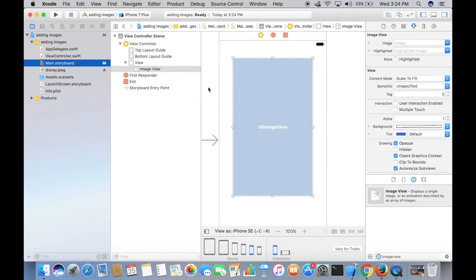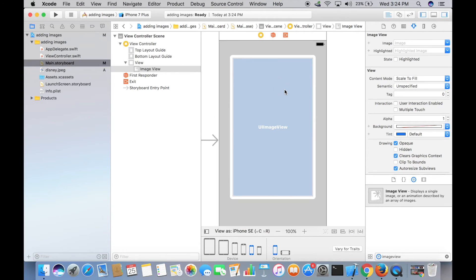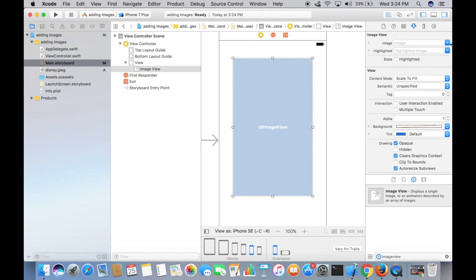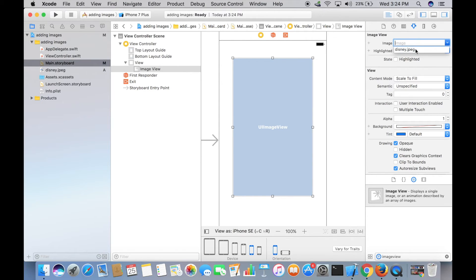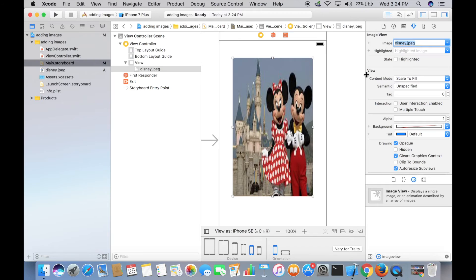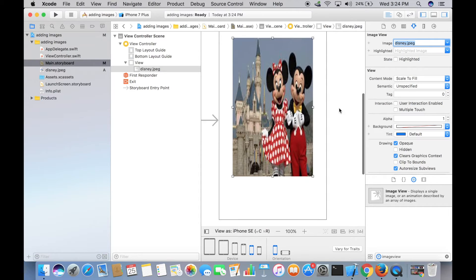Go to Main.storyboard. Make sure that the Image View is selected, go to Content Pane menu and tap on this dropdown. There you go, now you can see disney.jpg. Select this image and now you can see this image on your app screen.